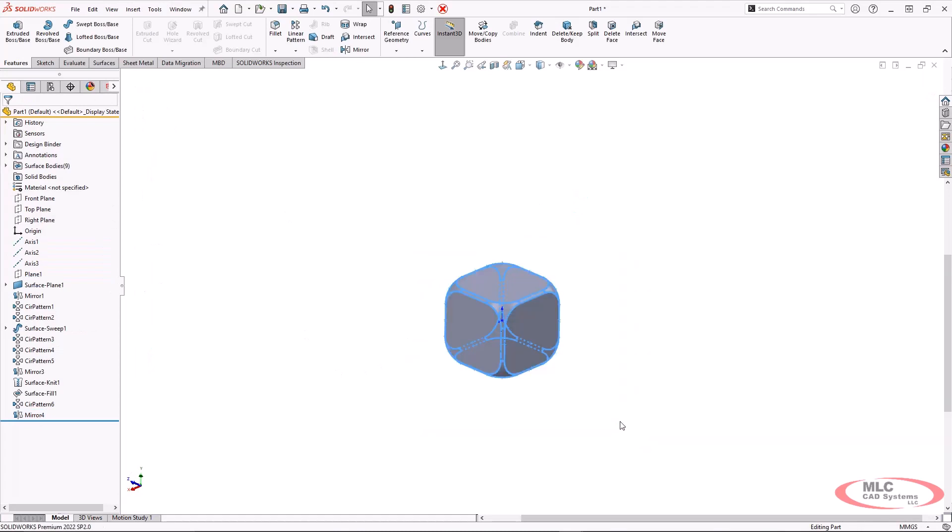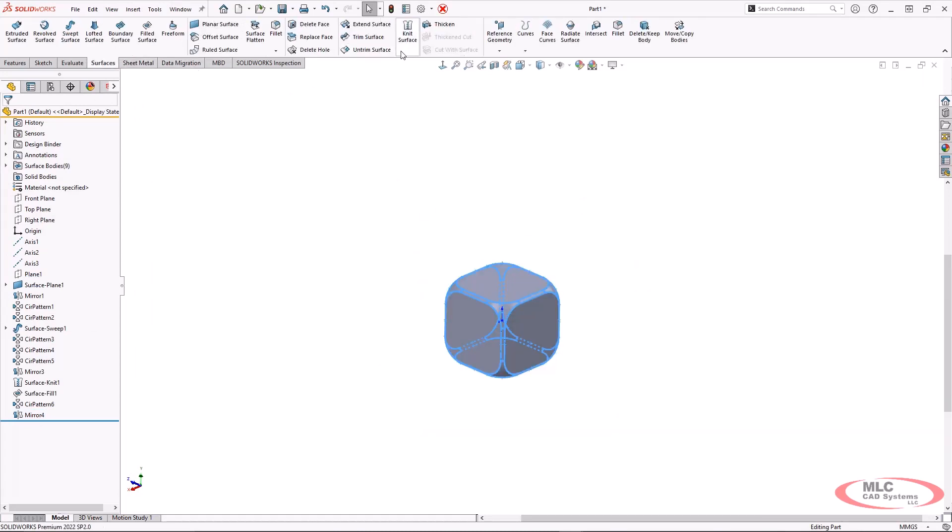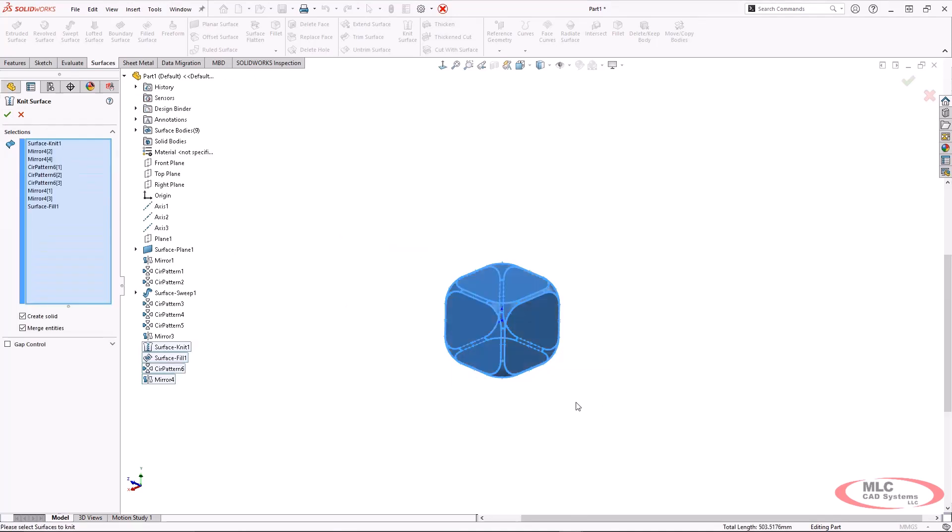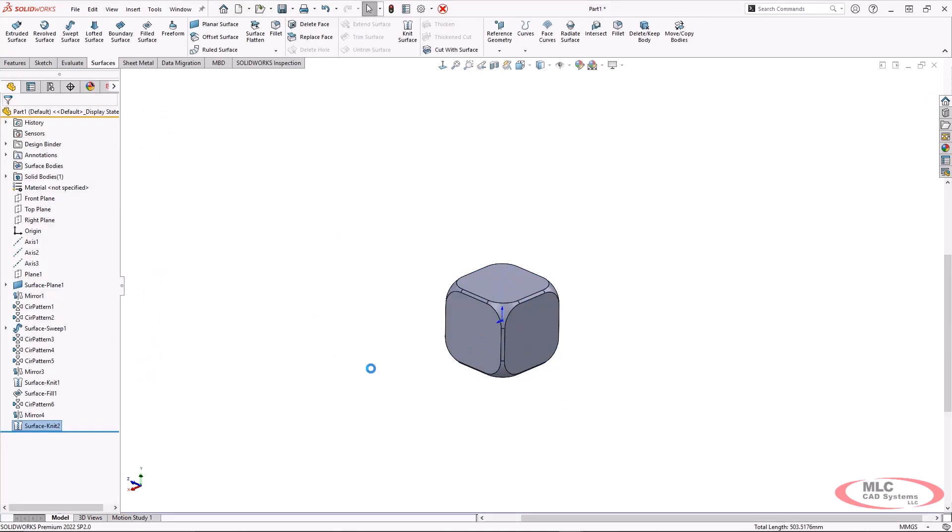And now at this point, we will actually have enough information and an enclosed volume that I can go under my surface knit and choose to merge the entities and create a solid. There we go. And this does give me a solid body.